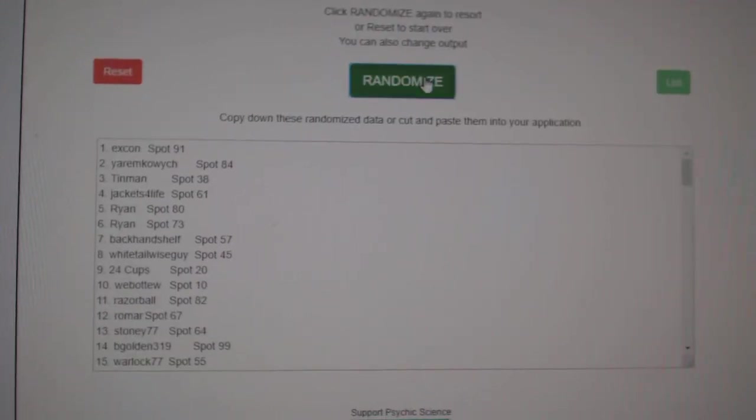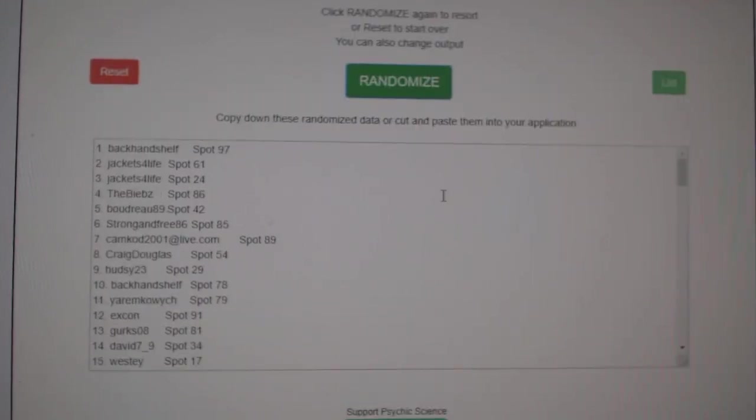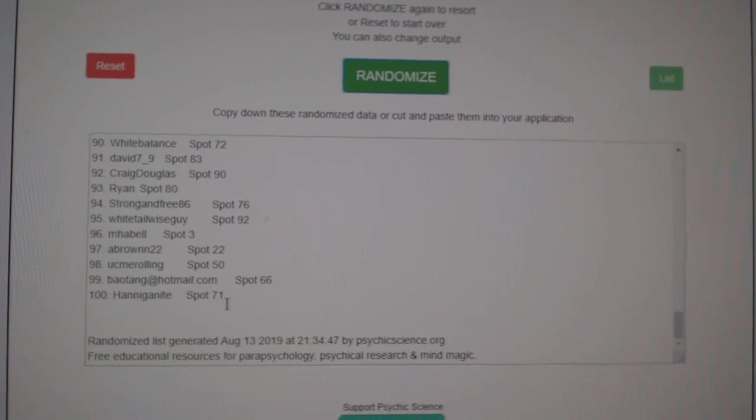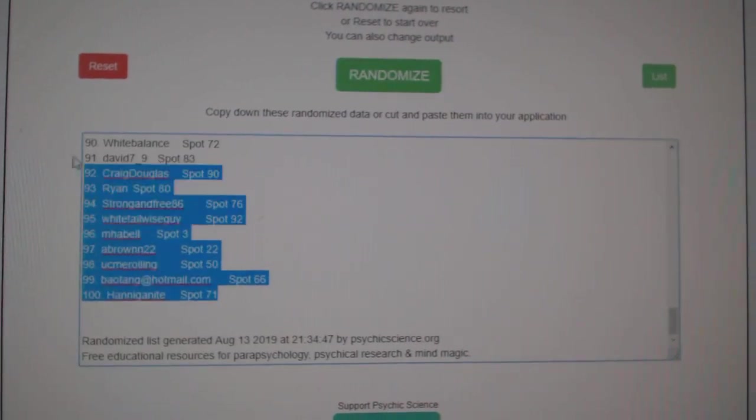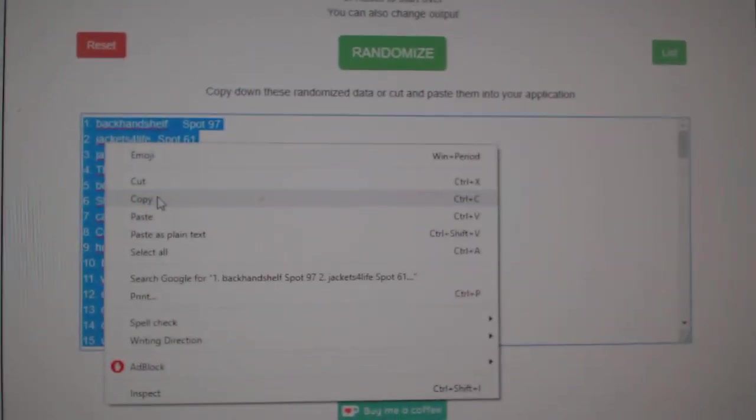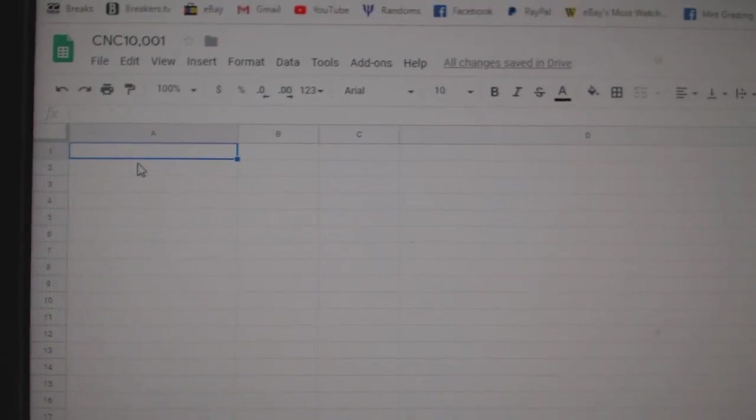One, two, three. Scroll down, hundred people, copy and paste.